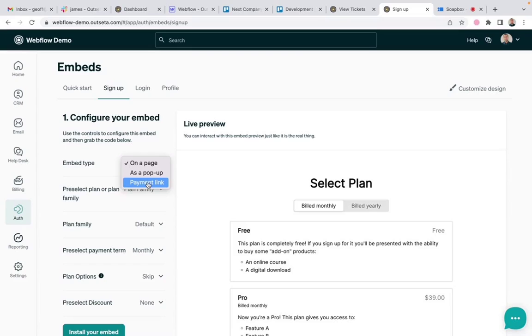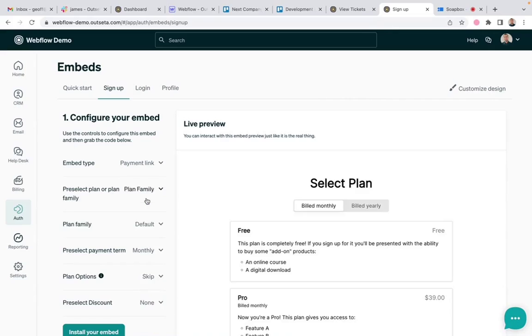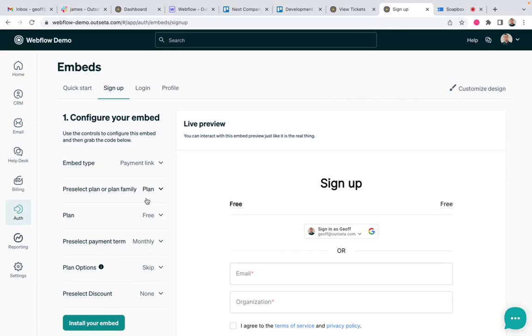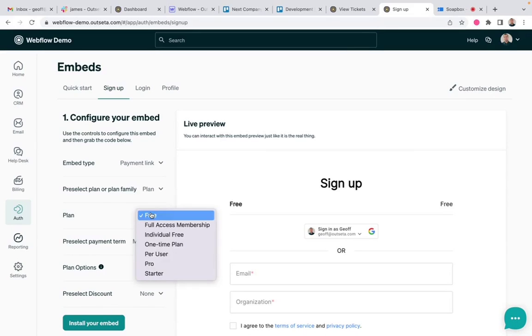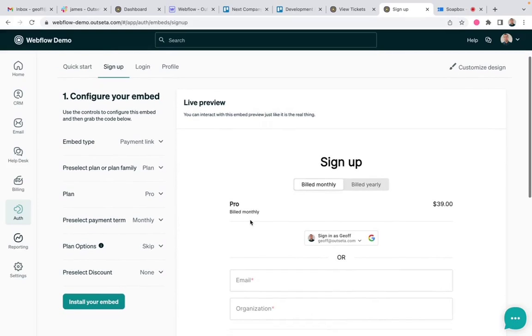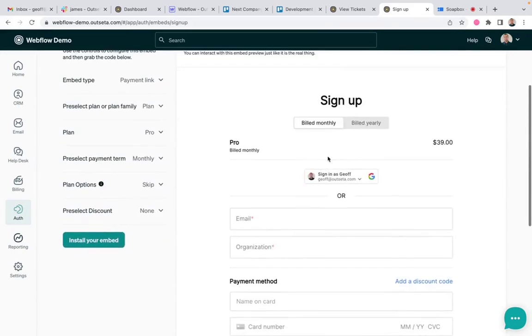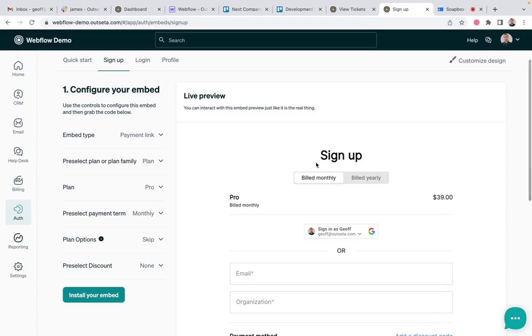So for the sake of this example, I'm going to say we want to generate a payment link. And now I can say, okay, there's a specific plan that we want to apply a discount to. It is our pro plan. And you can see, as I make these changes, our signup form is showing you exactly what the signup form would look like.